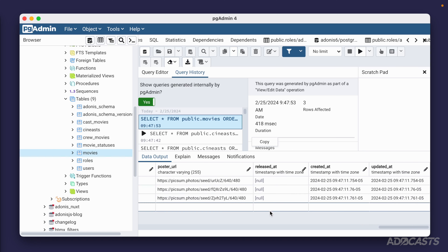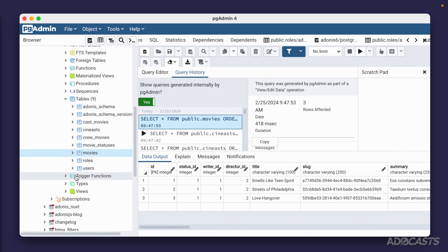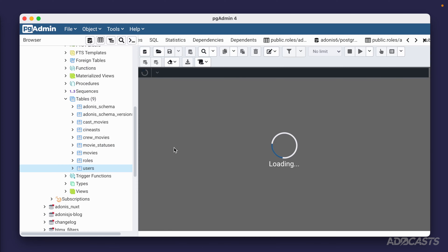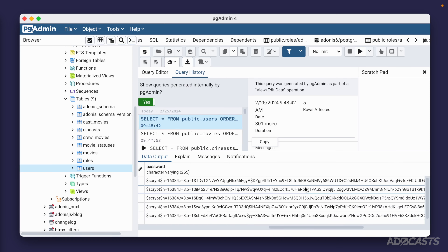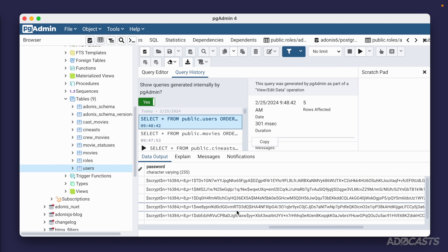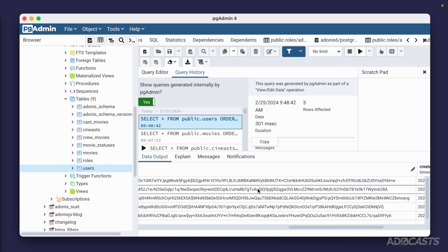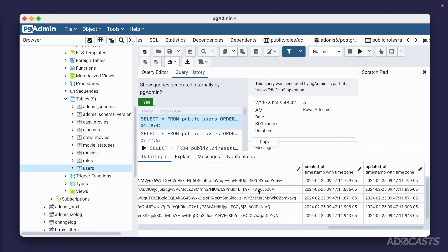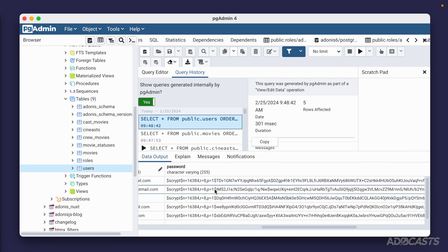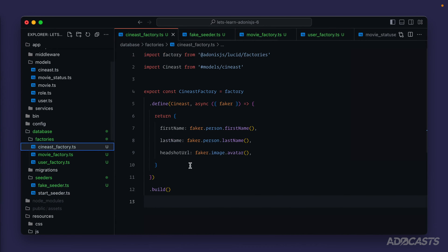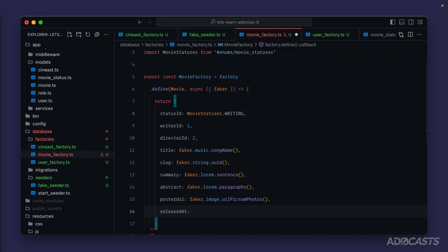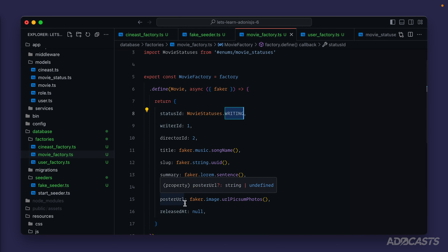The `released_at` was forgotten but it's nullable so that's okay. Let's check users — right-click, view/edit data, all rows. We have 5 users with full names, avatar URLs, emails, and their passwords secured using bcrypt (scrypt), which is the default hashing mechanism. We can't see the plain text value that was assigned in faker — making our passwords nice and secure. You never want to store passwords in plain text. I'm going to go ahead and add `released_at: null` into our movie factory since it's nullable and status_id is set to writing at this point anyway.